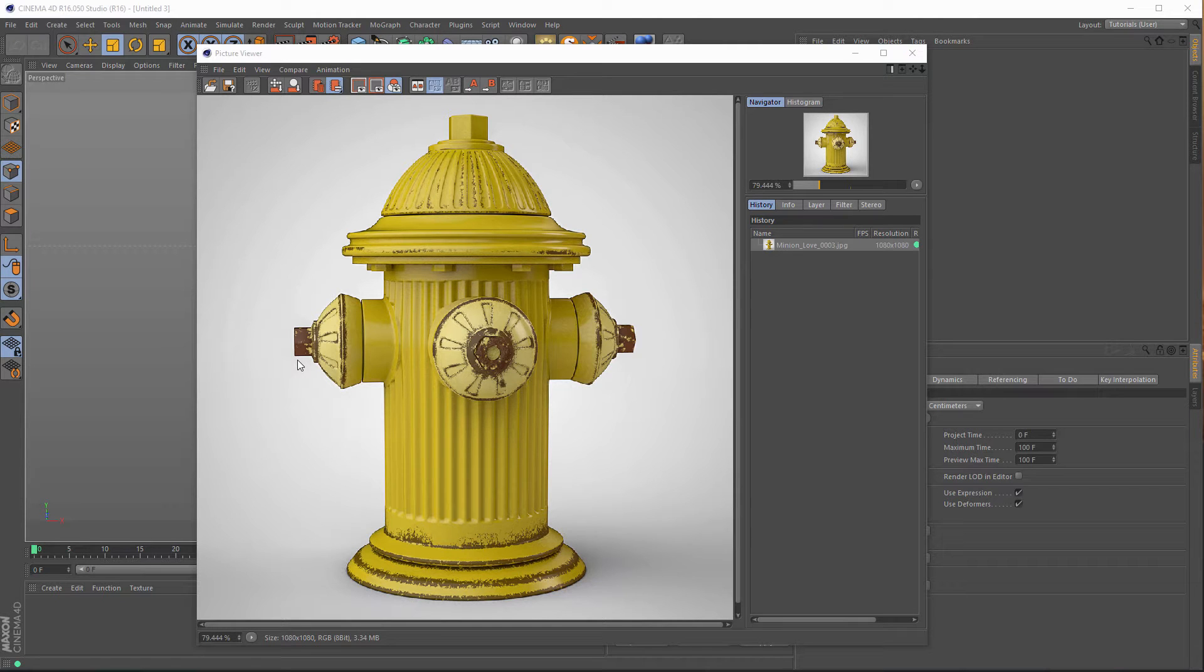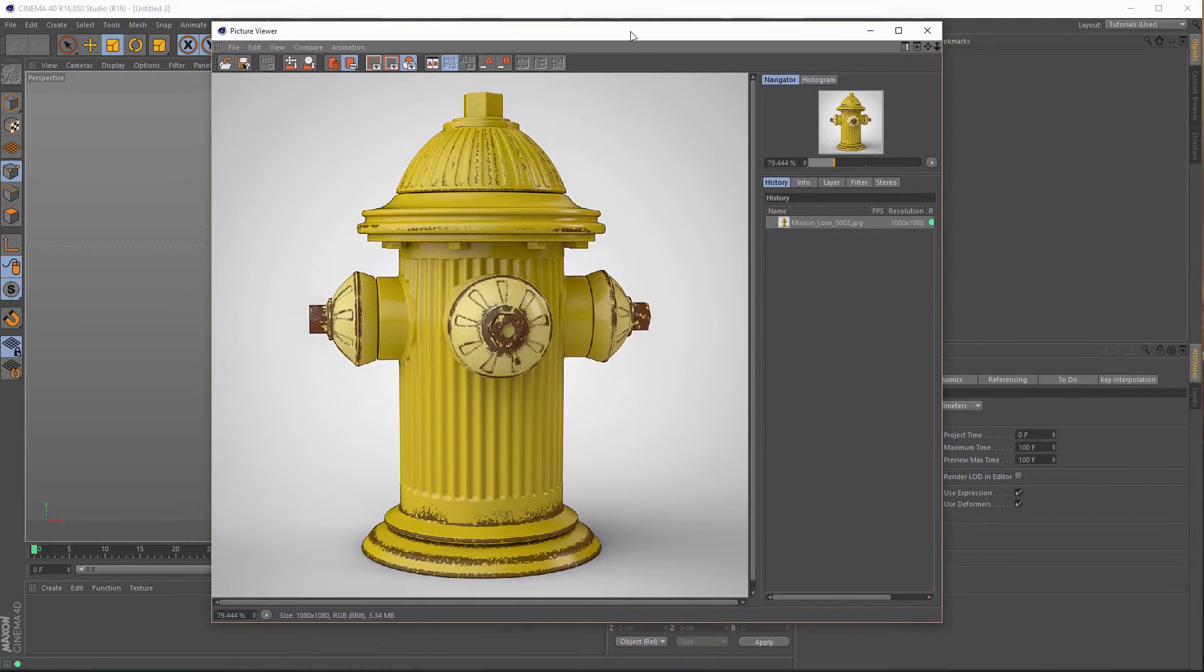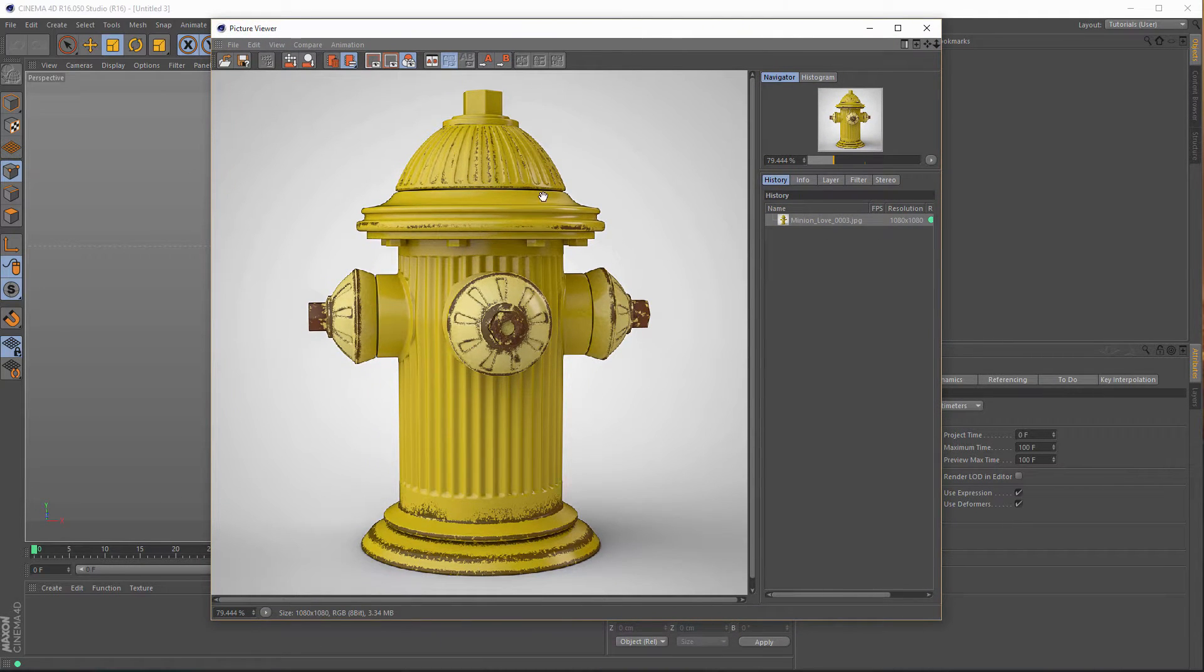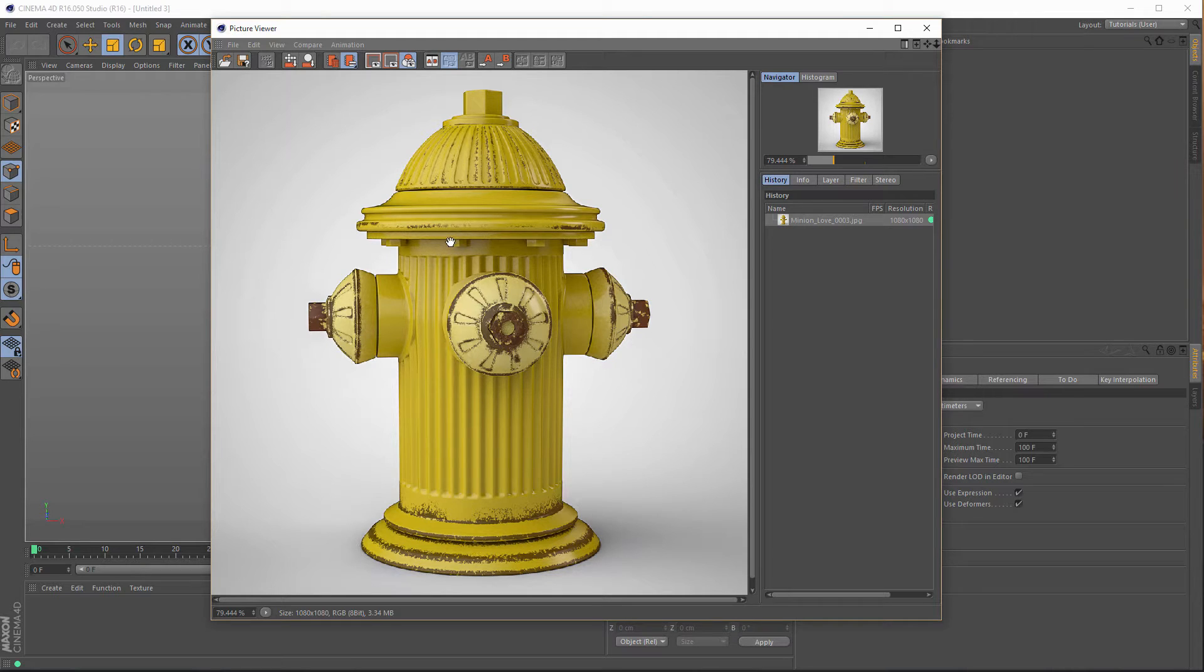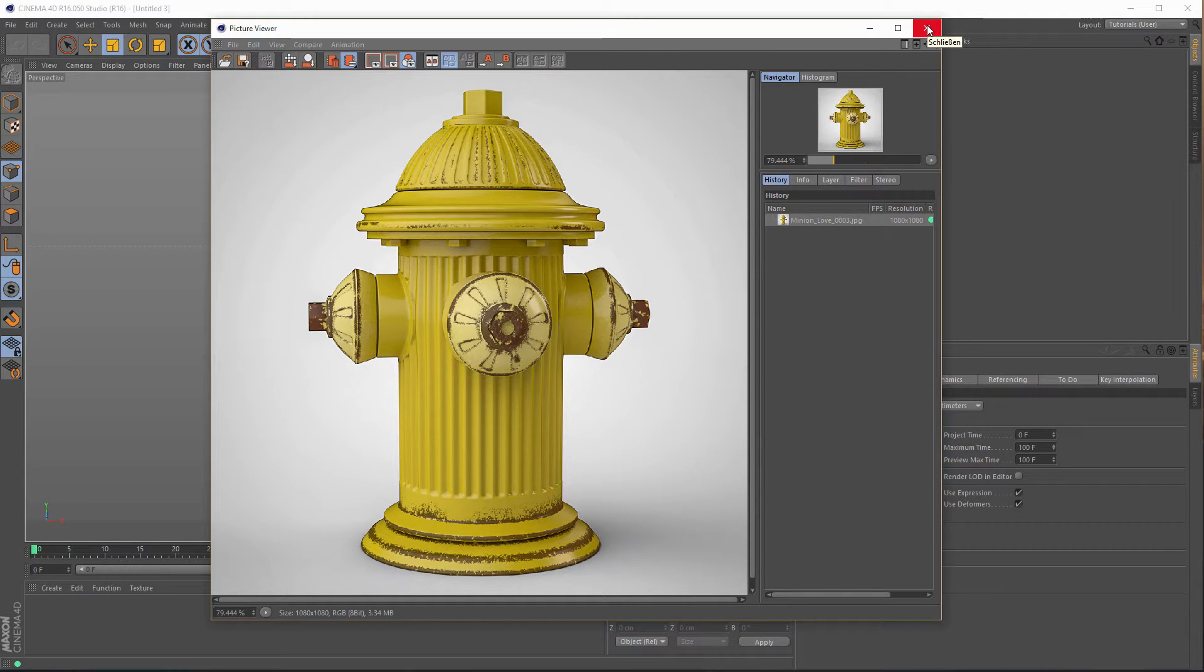Hello and welcome to another Nikomedia tutorial. I was asked how I did this texturing of this hydrant here, and so I will show you how I did this. It is a quite short tutorial and I hope it helps you. So let's start.